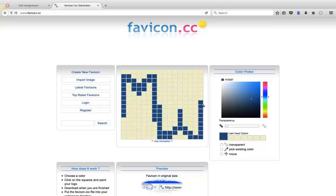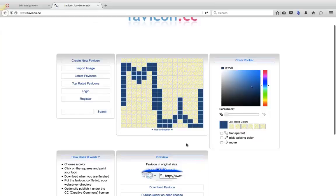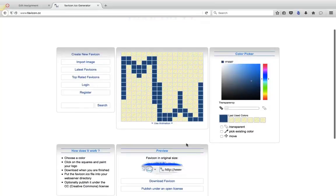So I'm basically just doing my initials, which generally turns out pretty well as a favicon. So this is really simple. It's not the greatest, but it works.